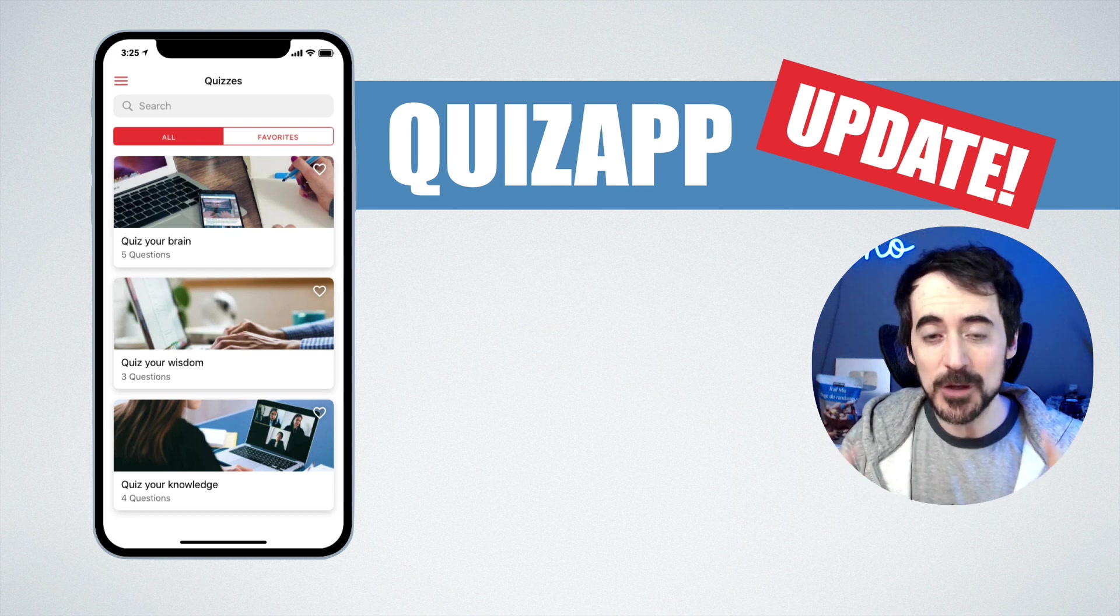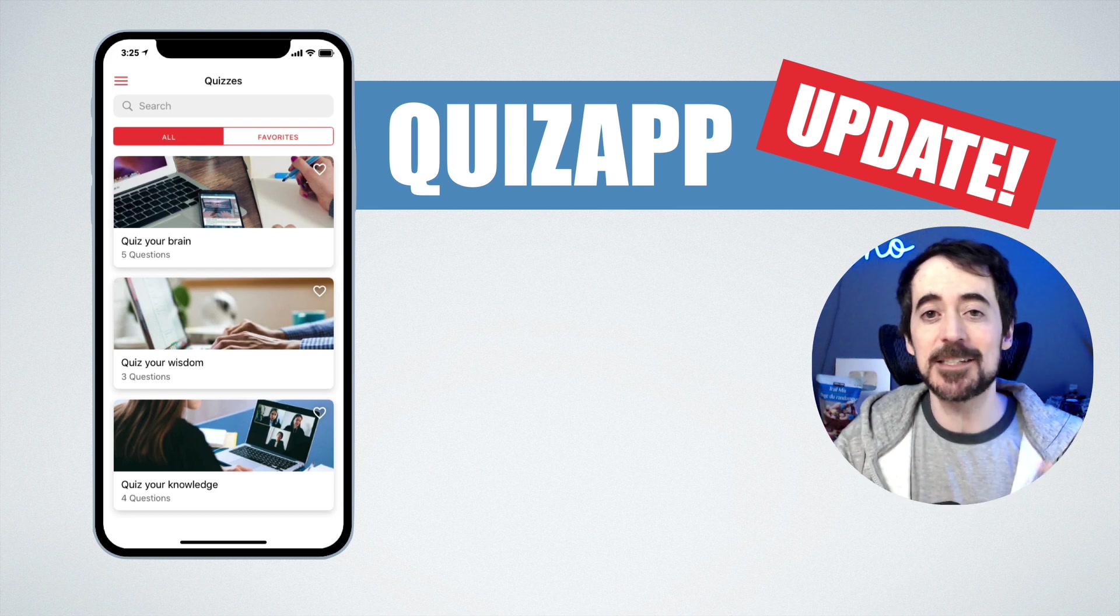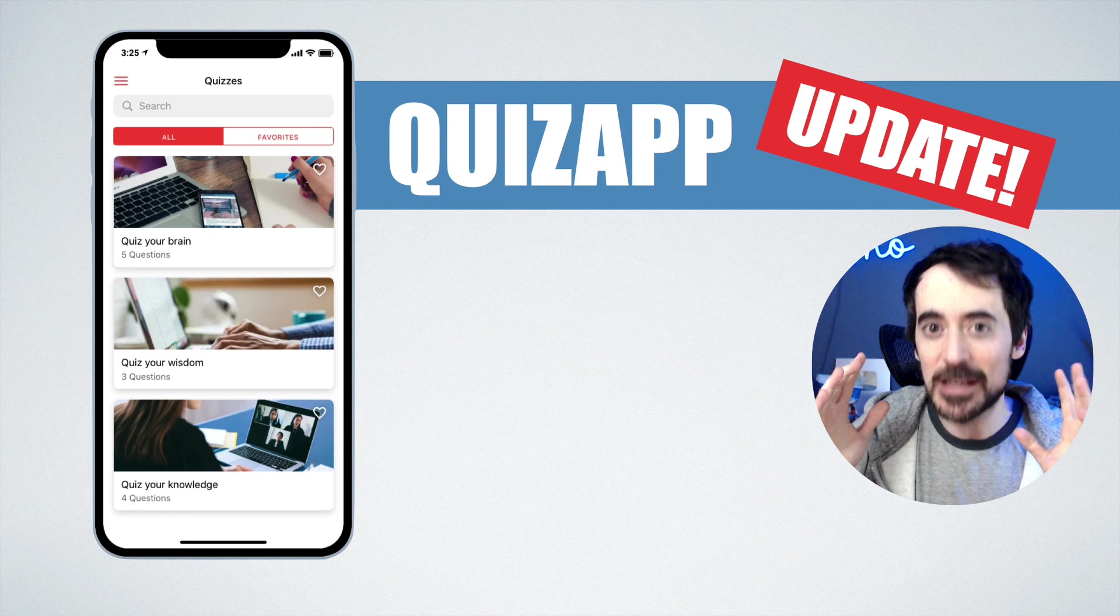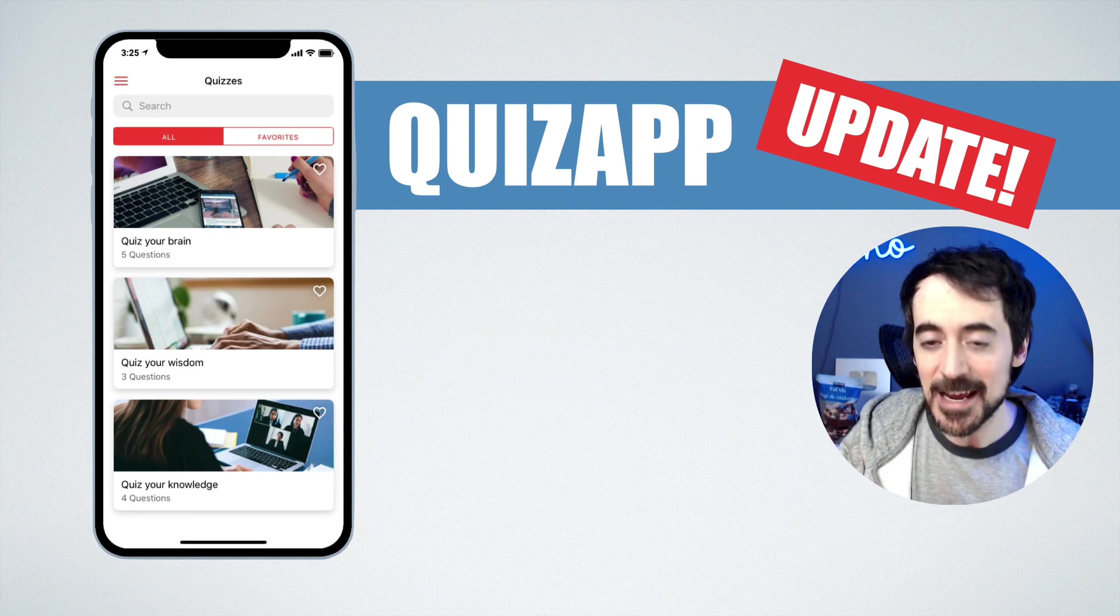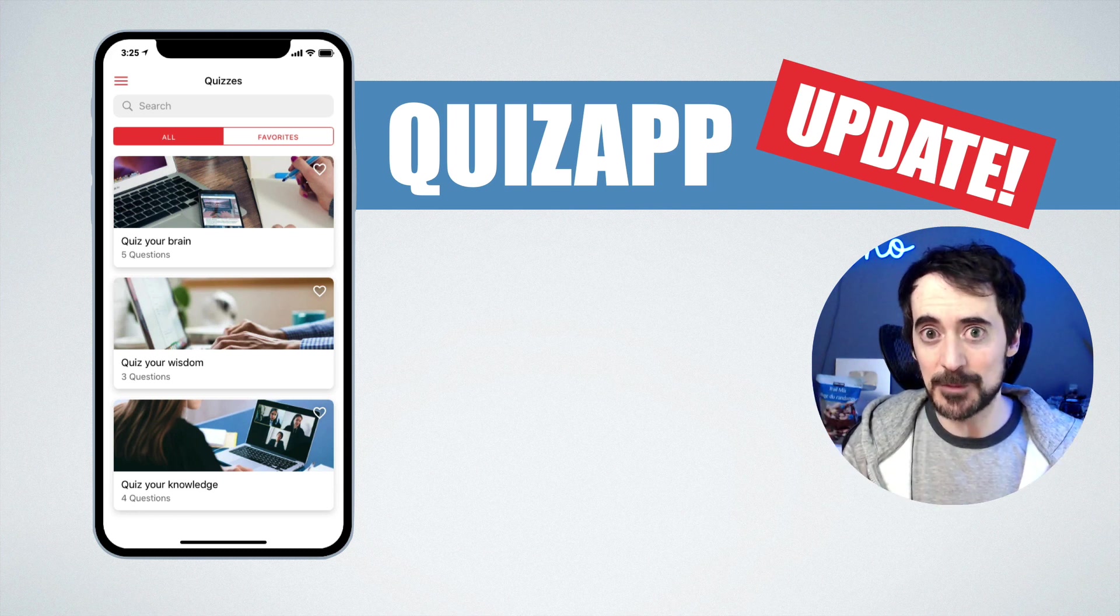Hello, Miguel from Grumo here and QuizApp already has seven new updates. It's only been three days since I released it and now it has seven new awesome updates.